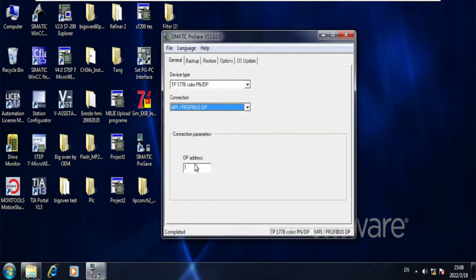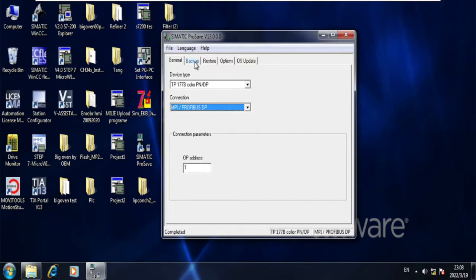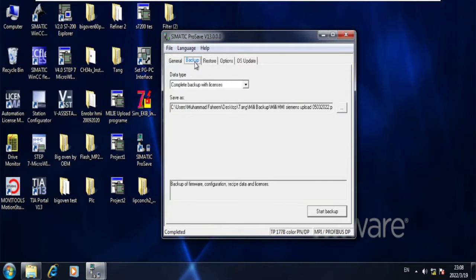OP address - what is OP address? I had explained in my previous videos that OP address is actually the panel HMI address.